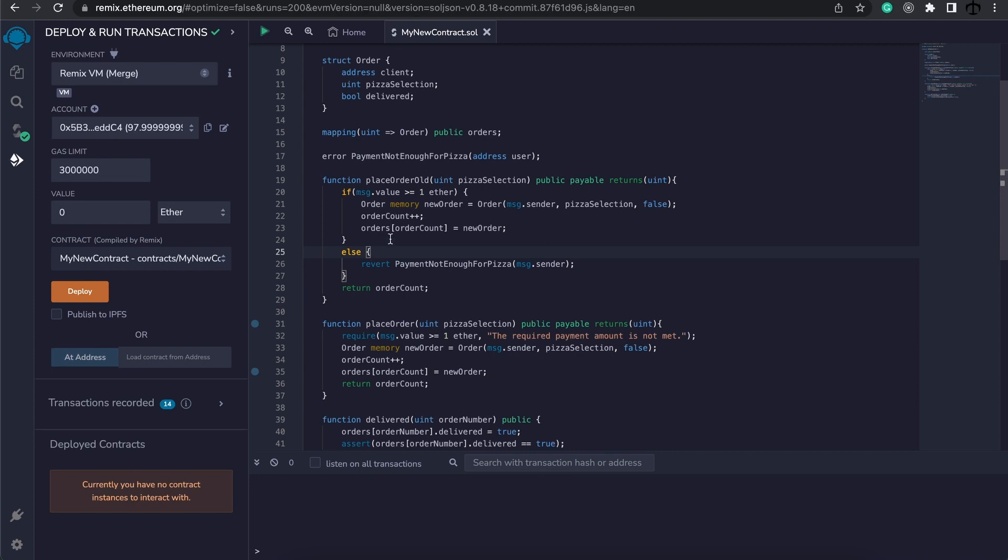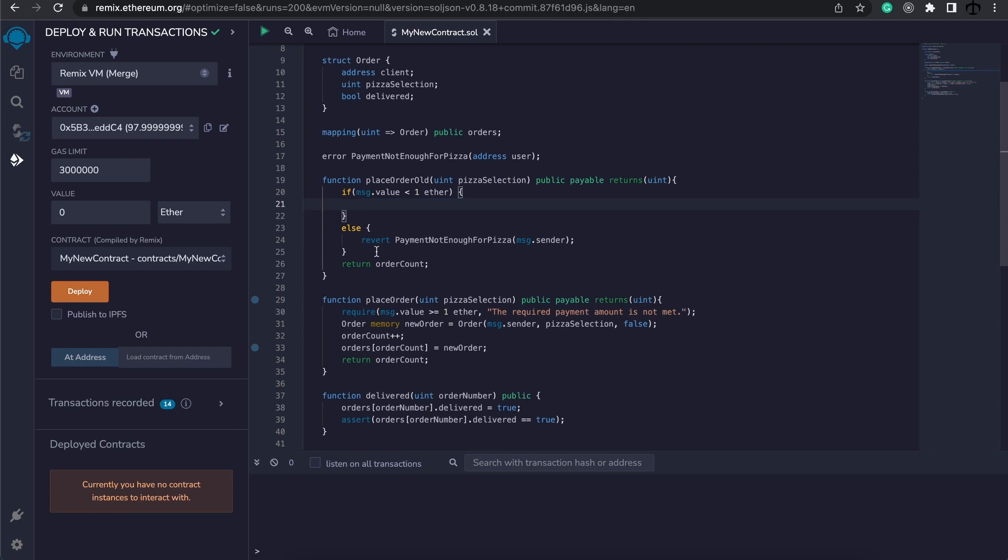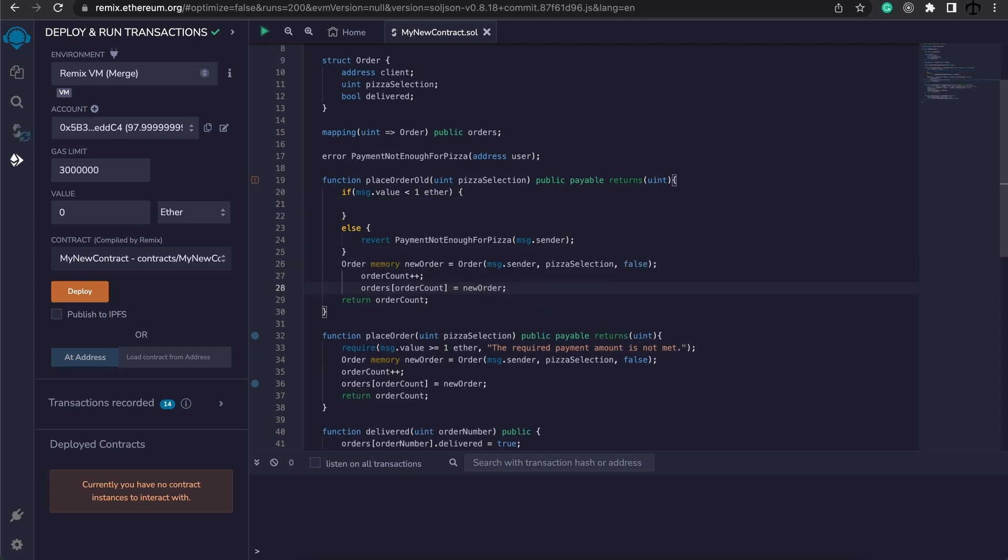But in my case now, I'm going to say if the value is less than one ether, we are simply not going to make this pizza. So I'm going to take all this out and put it at the bottom over here.